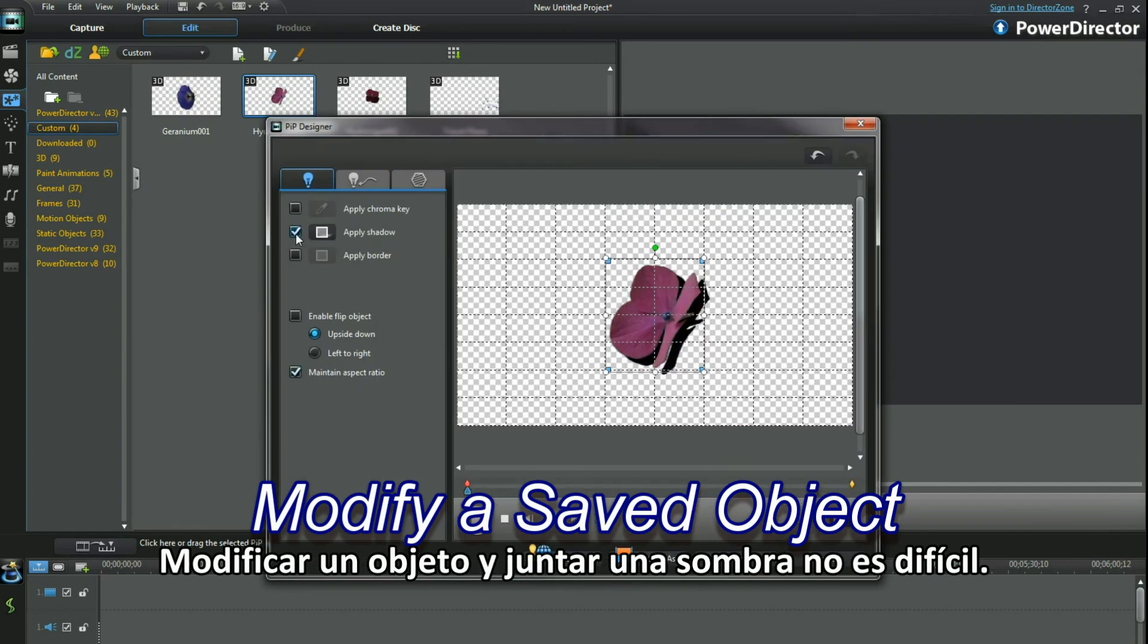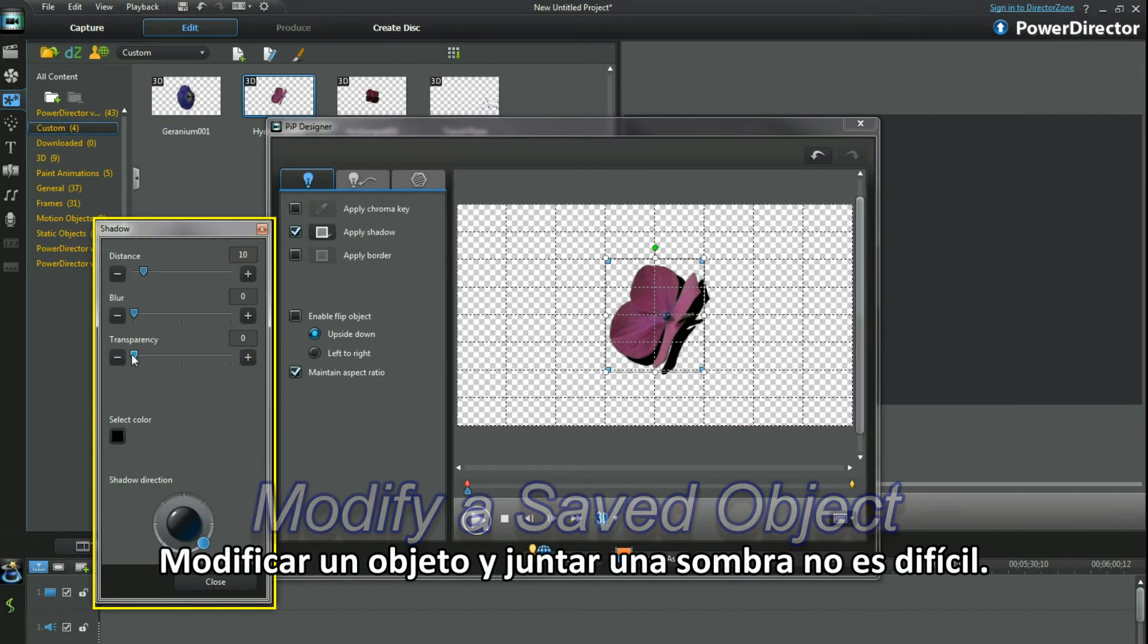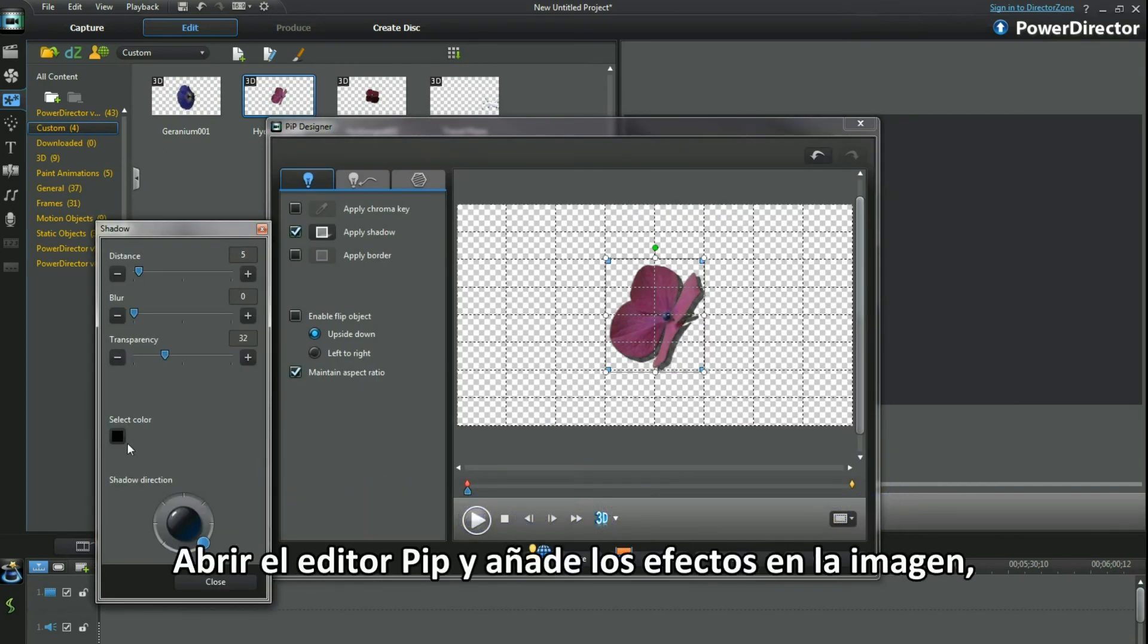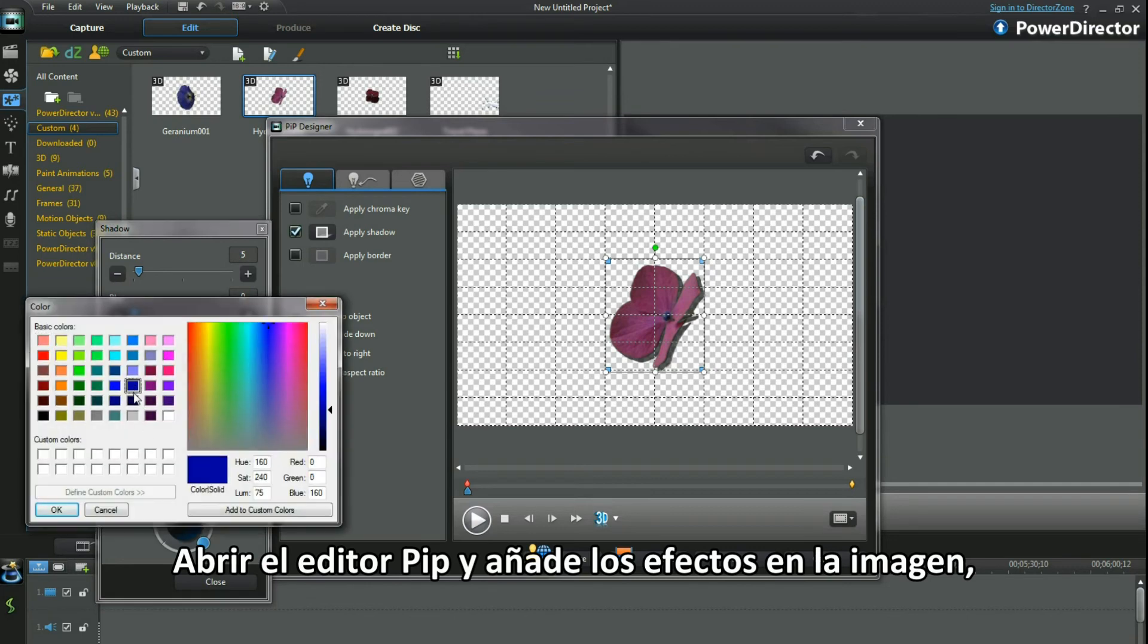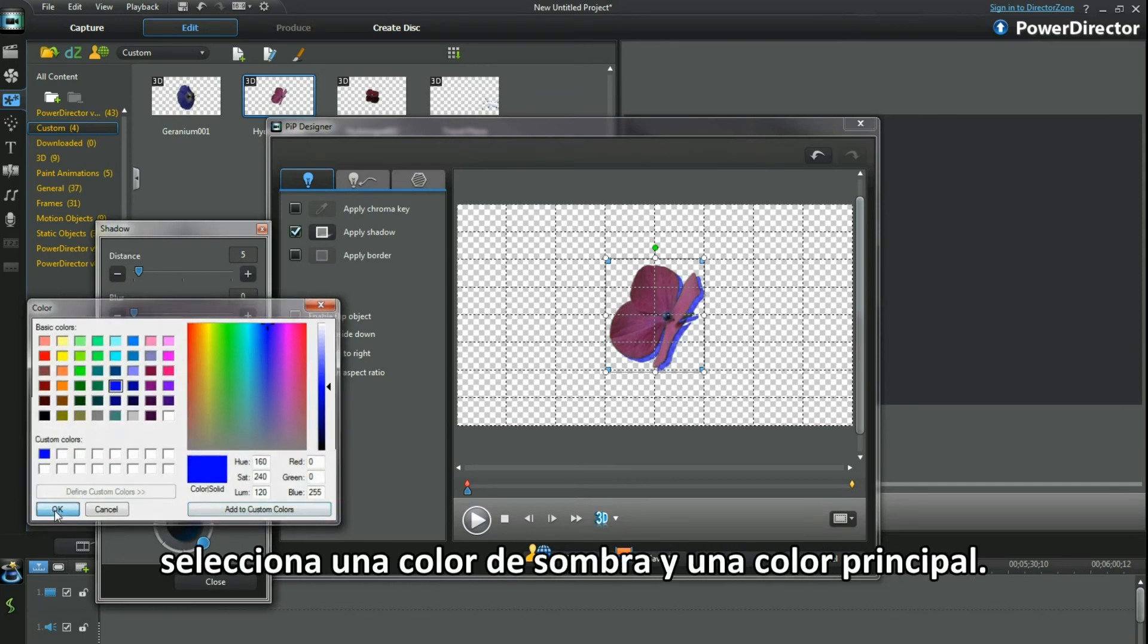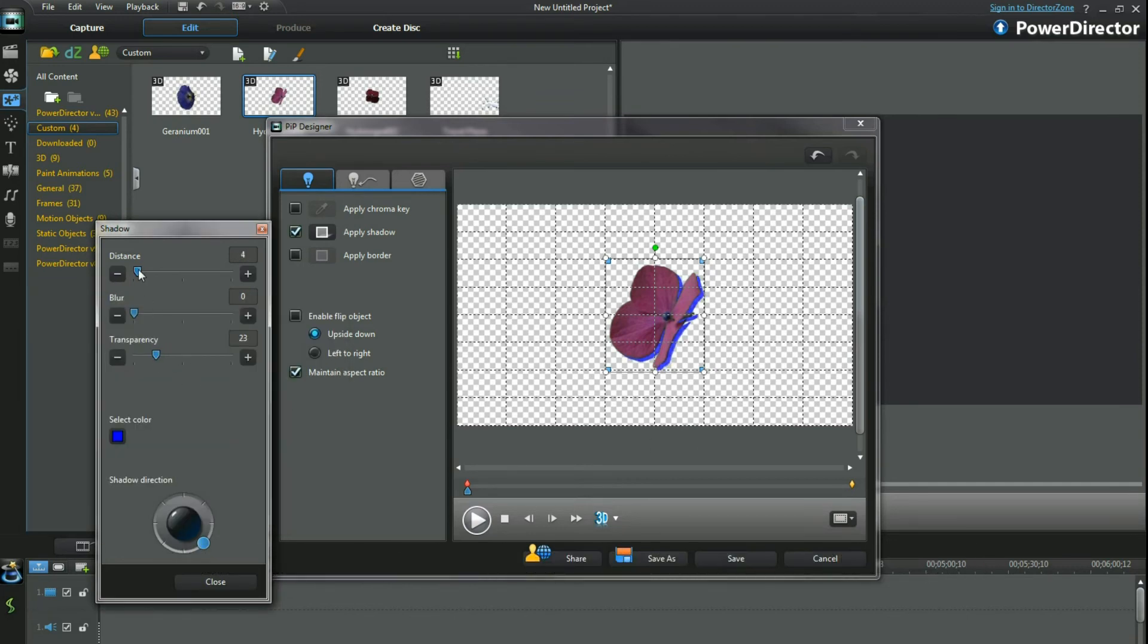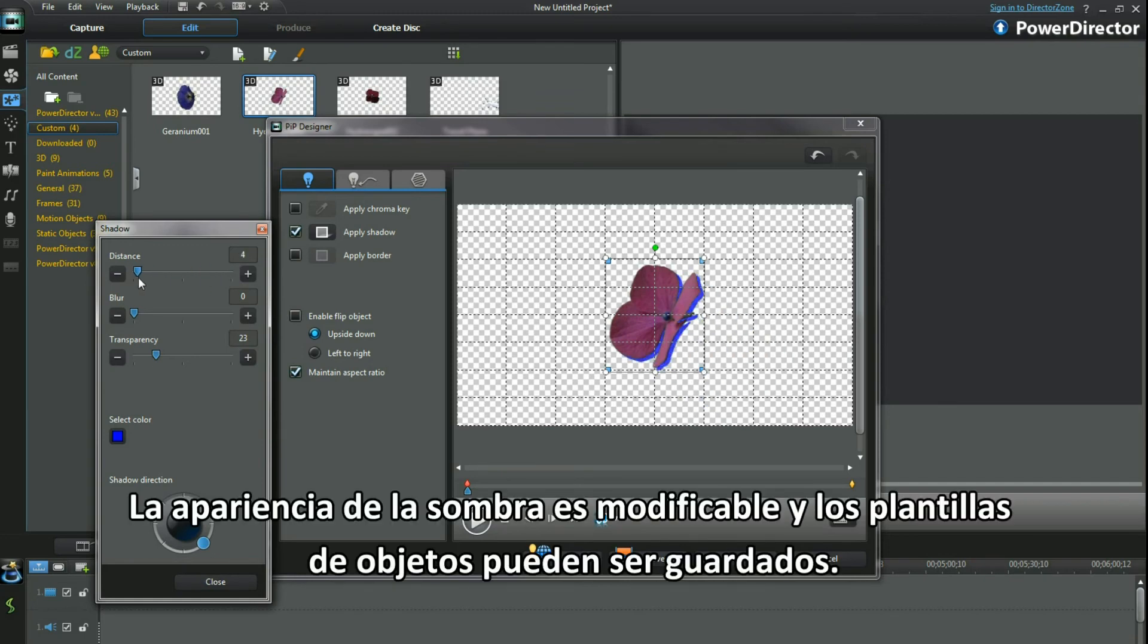Modifying an object and adding a shadow is not hard. Bring up PIP designer and add the effect to the image, selecting a shadow placement and base colour. The shadow's appearance is alterable and the object template can be saved.